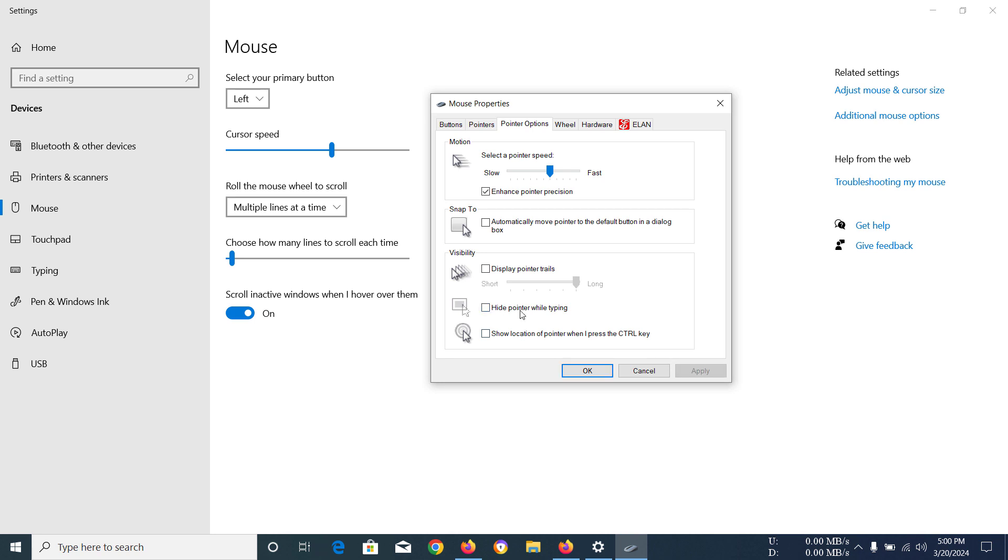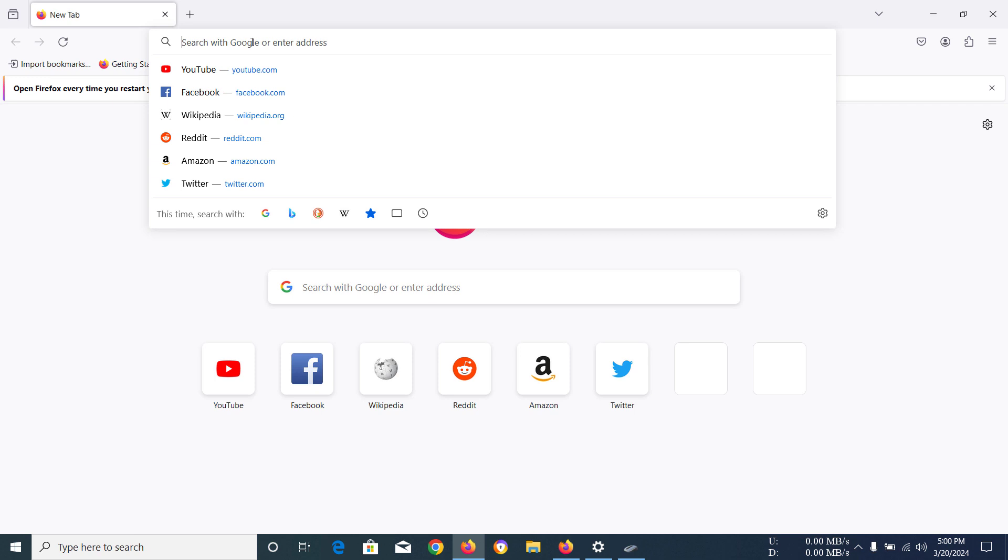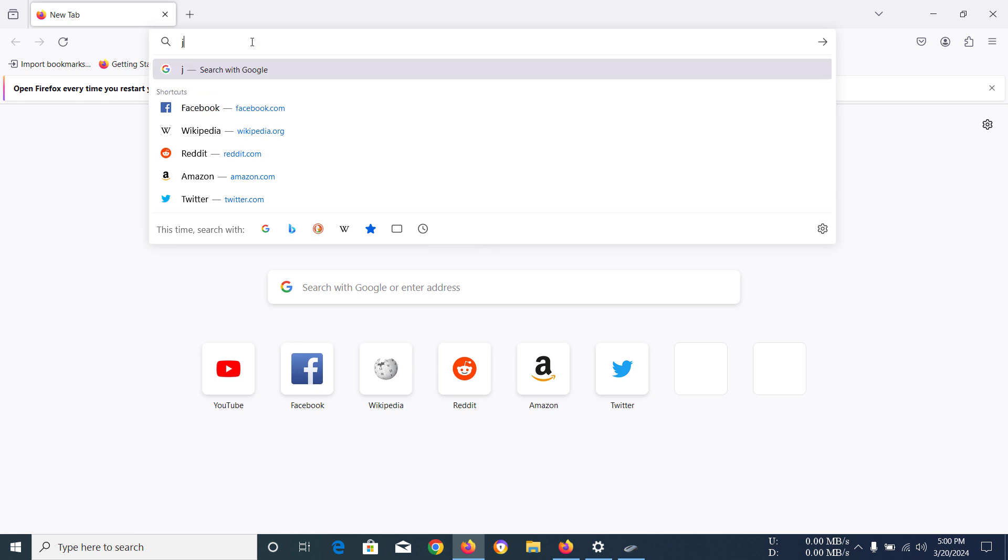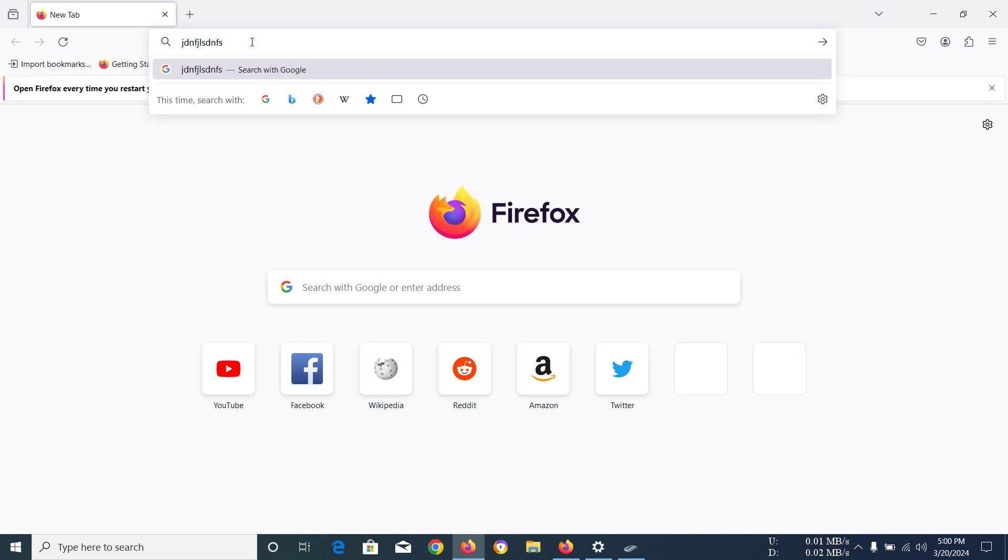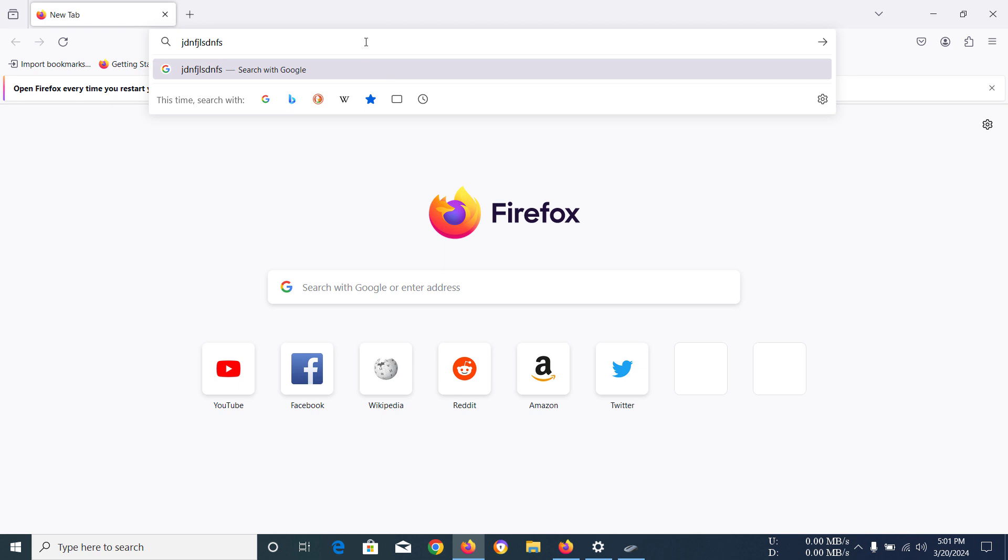What it would do is when you're typing, the mouse cursor you can see is still there, right? The eye-shaped mouse cursor. Now if you have the option enabled like this...